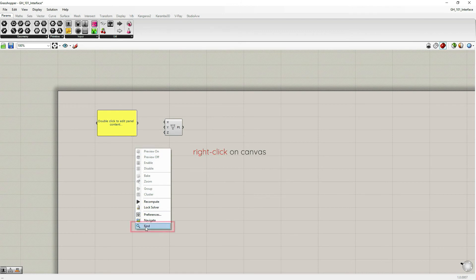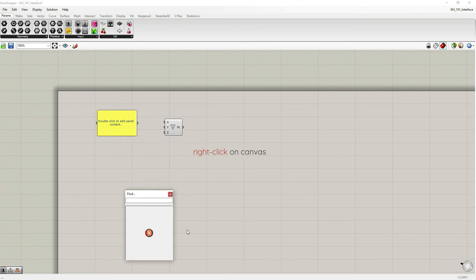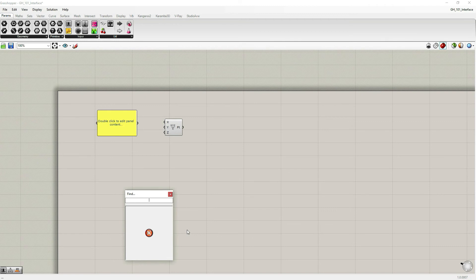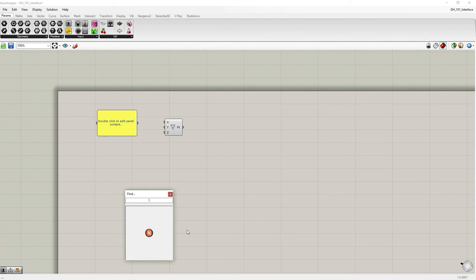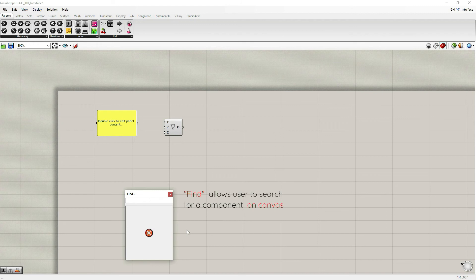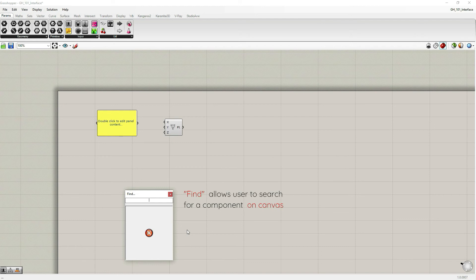By right clicking on your canvas, there's this small dialog box, like menu box. And at the very bottom, you can find the find option. Let's choose that one. And so here, find option allows you to search for a particular component within your script. So it searches for the component which is already on canvas, not inside the palettes, the component palettes, but on canvas. So it's a component that's actually being used within your script, within your algorithm.